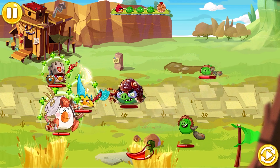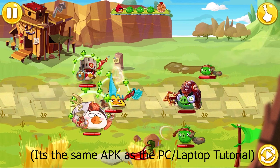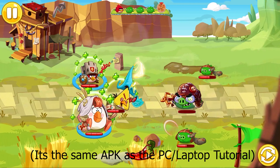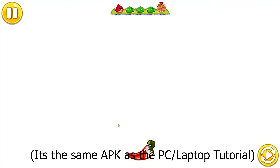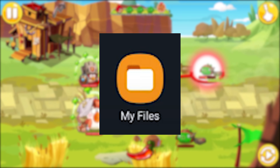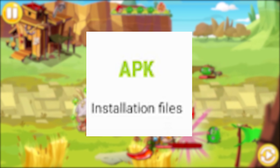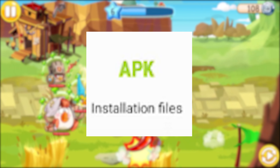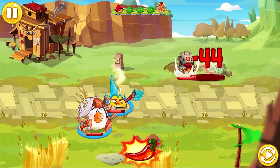To get these Angry Birds games on Androids, install the APK in the description right below the Android section. When you do that, let the file download, then go to the My Files app on your Android, and click on Installation Files. If there isn't an Installation Files category, click on your Download folder and find the APK file you just downloaded, and click on it.